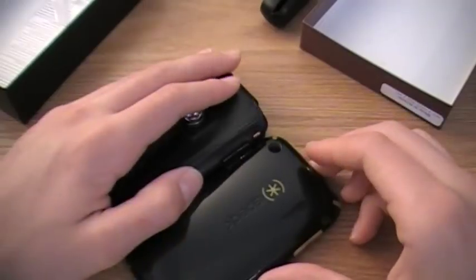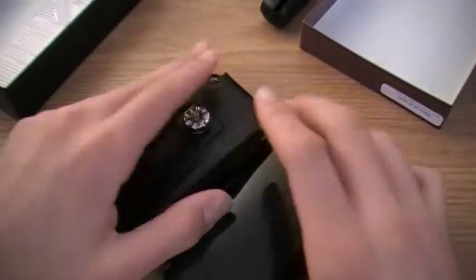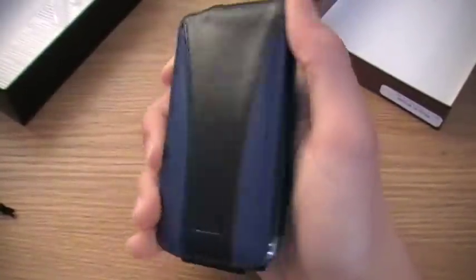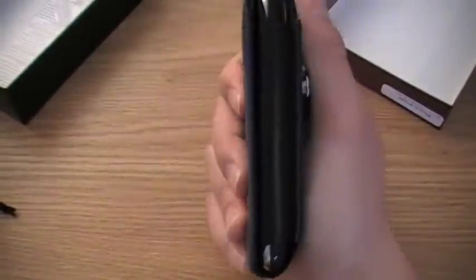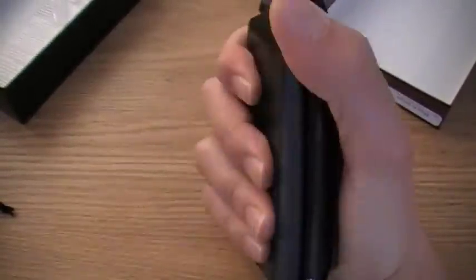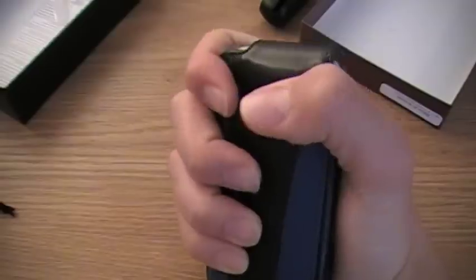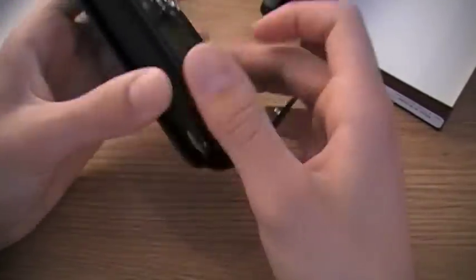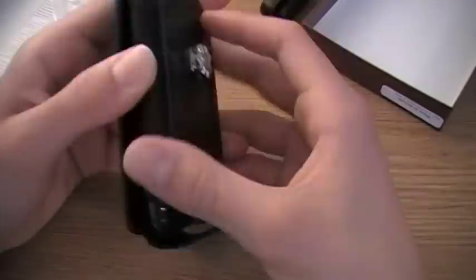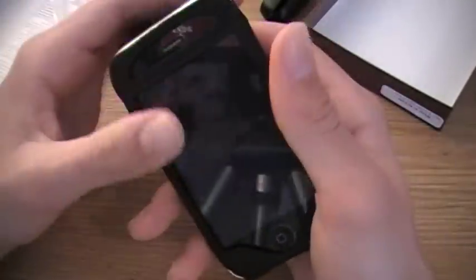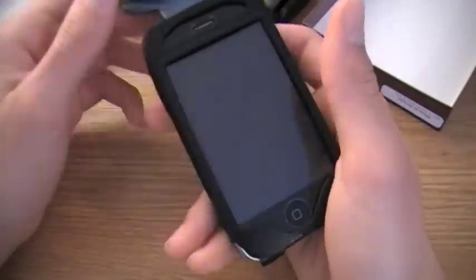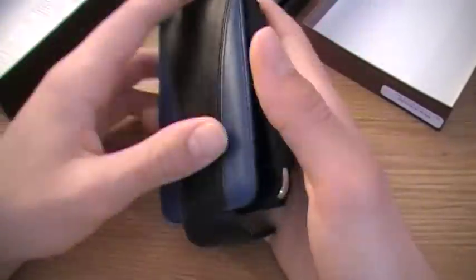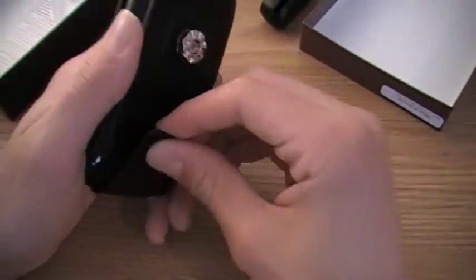It feels great in the hand just like this. It feels like you're holding a really good phone. It adds some substantial bulk to it but that's because you're getting a leather case that also has a clip.